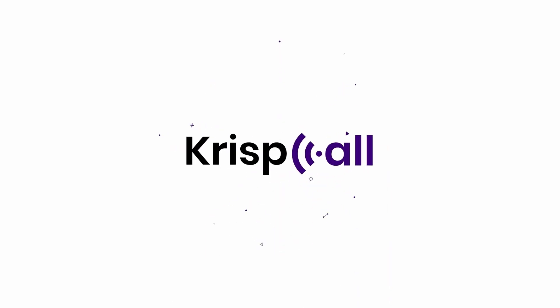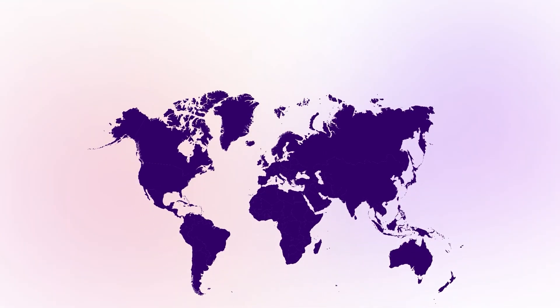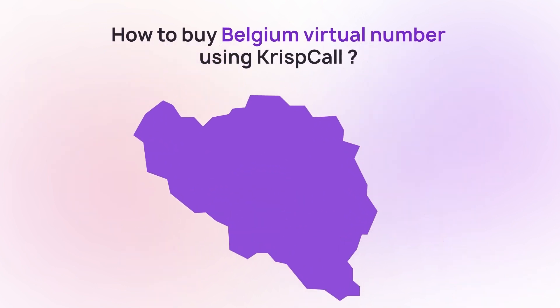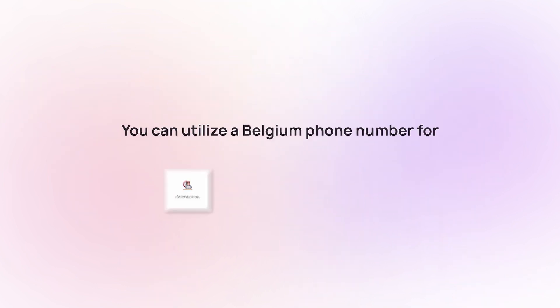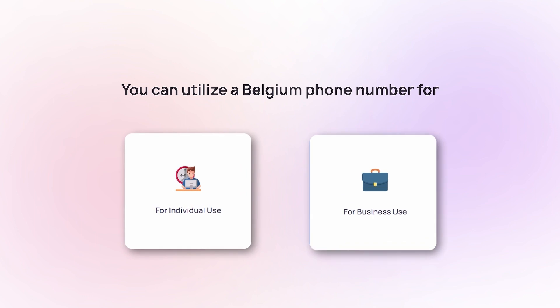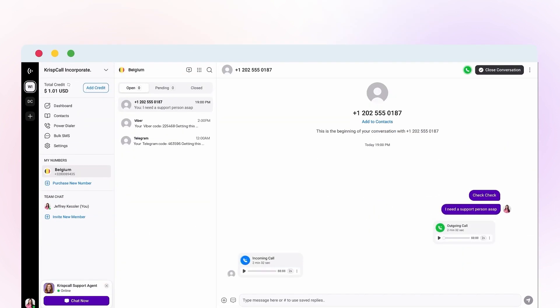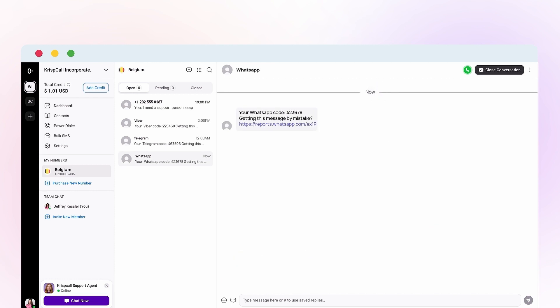Welcome to Crisp Call. In this video, we'll show you how to buy a virtual phone number from Belgium on Crisp Call easily. Belgium phone numbers can be used for both personal and business needs, enabling you to make calls, send SMS, and receive OTPs for WhatsApp, Telegram, and more.